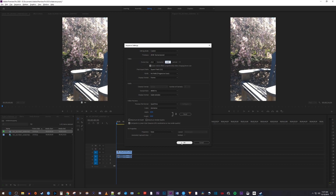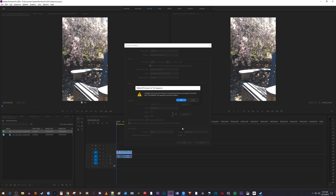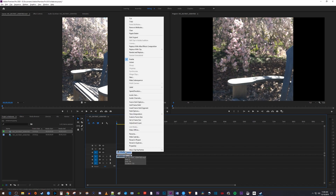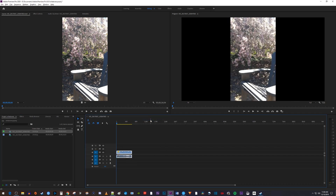Hit OK. Now we have our 1080p frame, but it has also scaled our video up, which we don't want. So right-click your video clip on the timeline and select Set Frame Size to reset it.